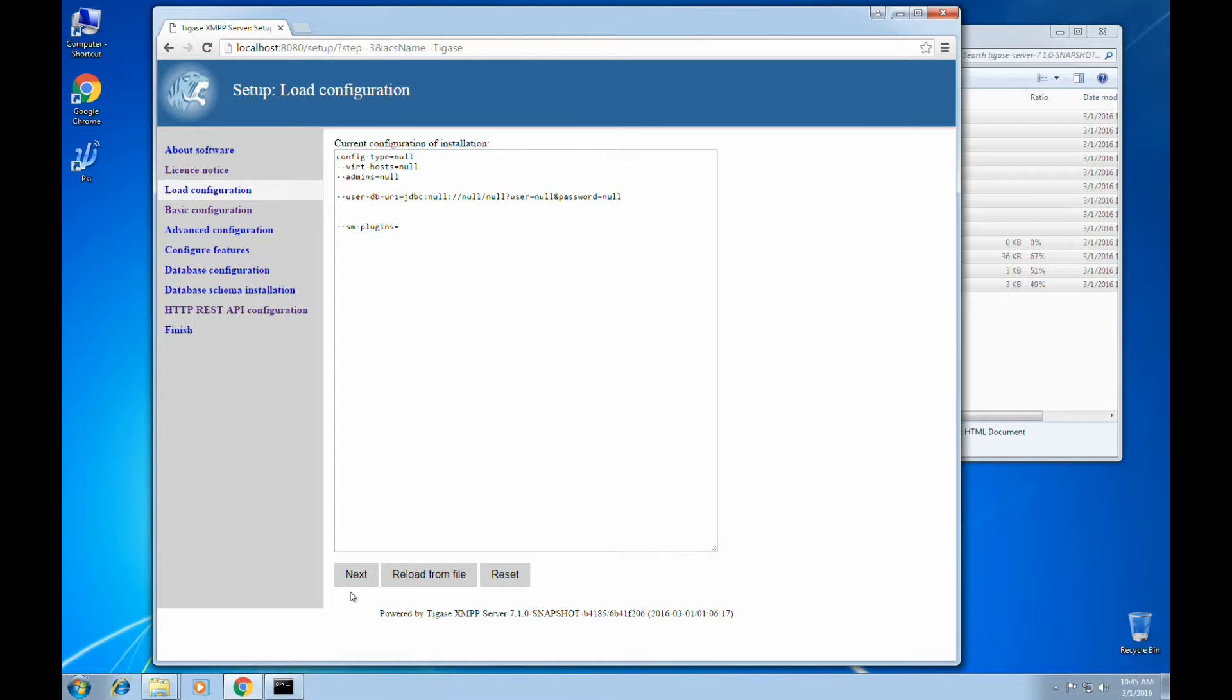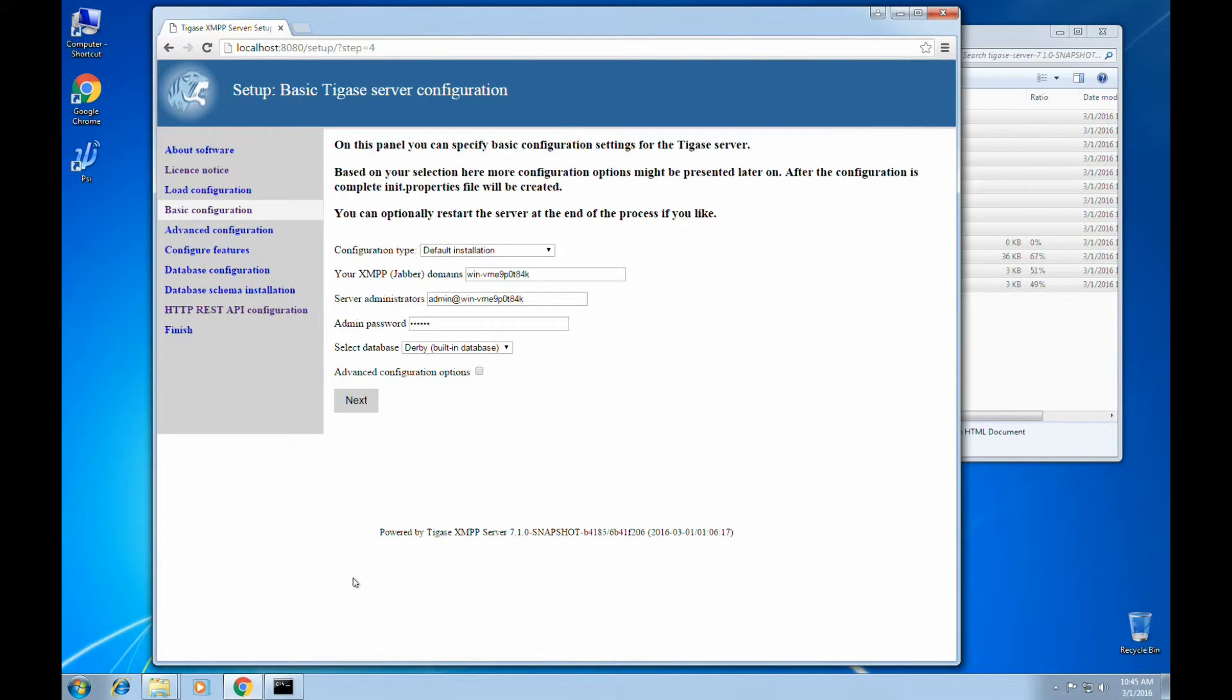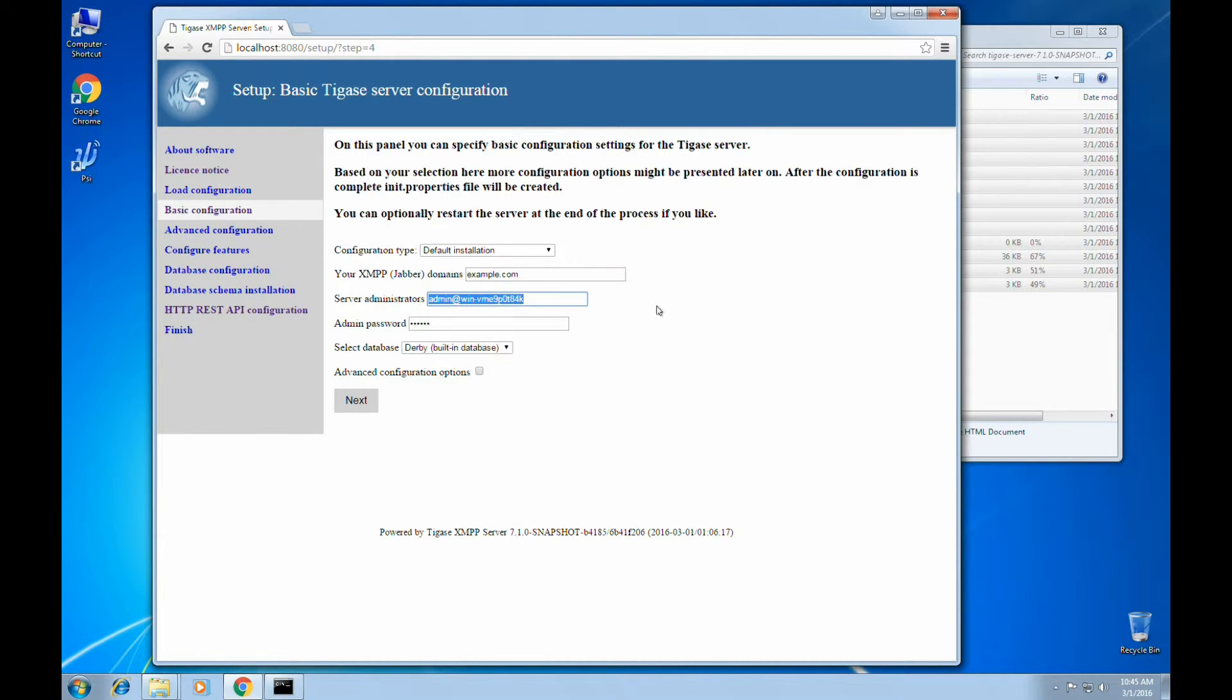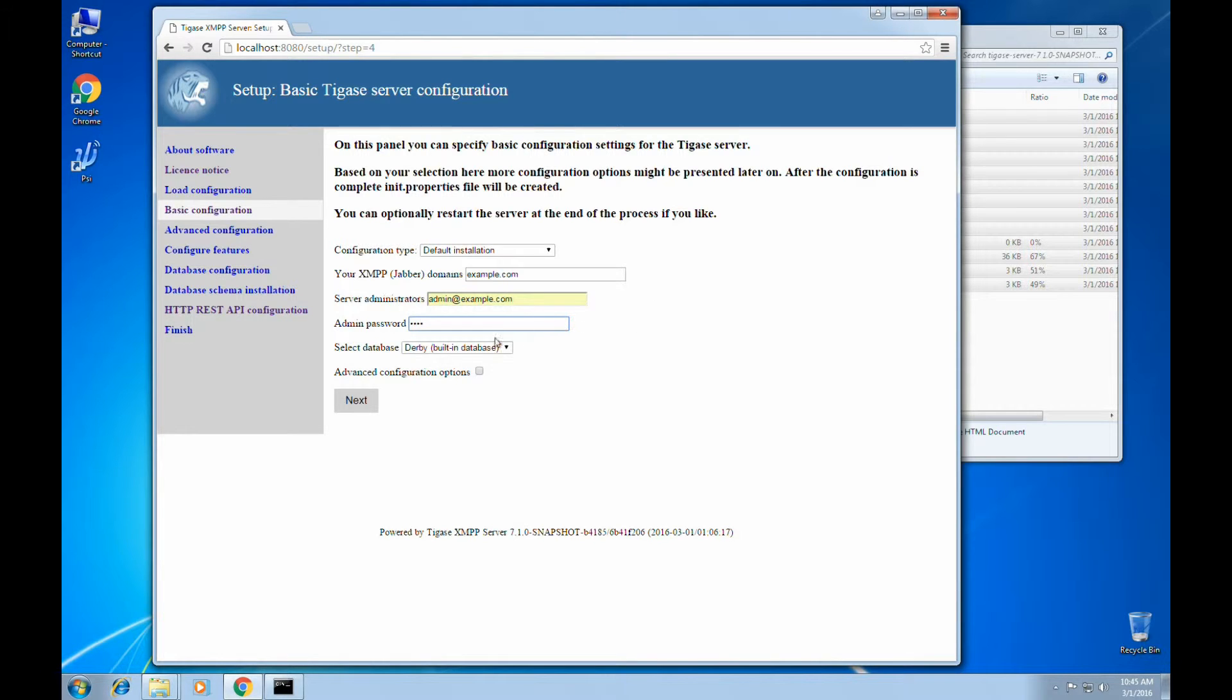Here we may load a configuration file from an external file. Going to the basic, we'll list our domains. And we'll select Derby.